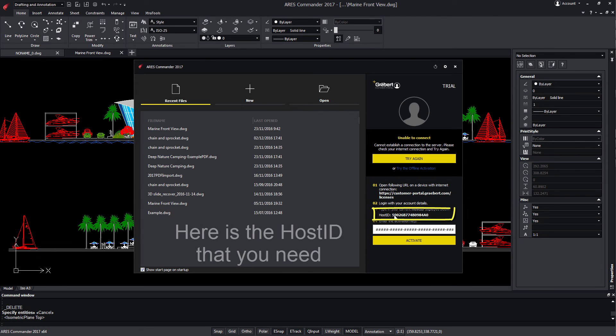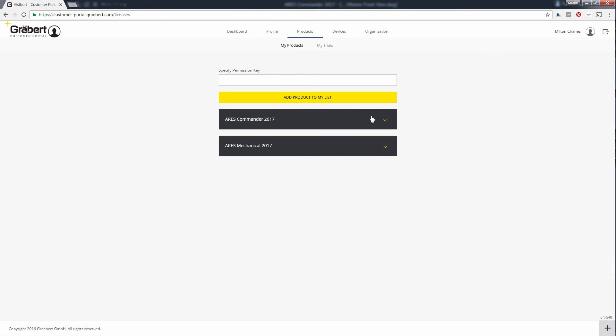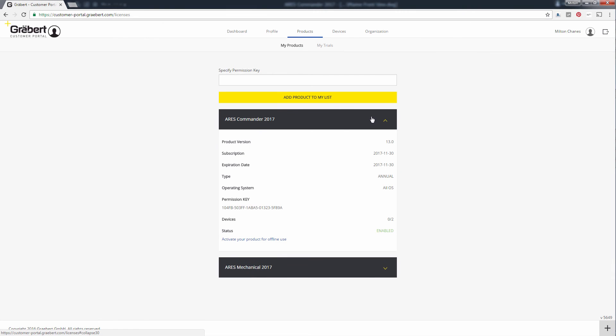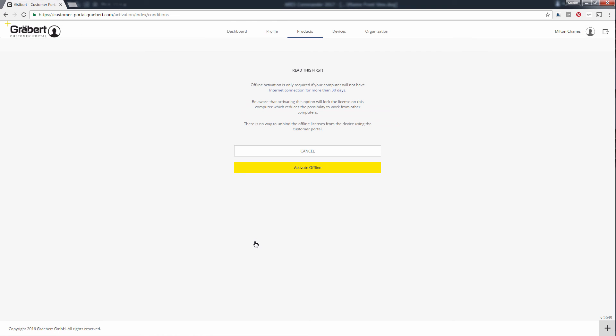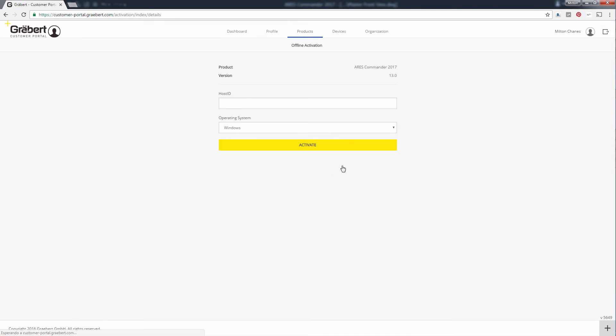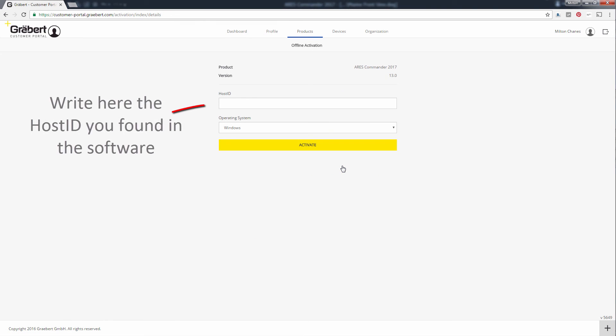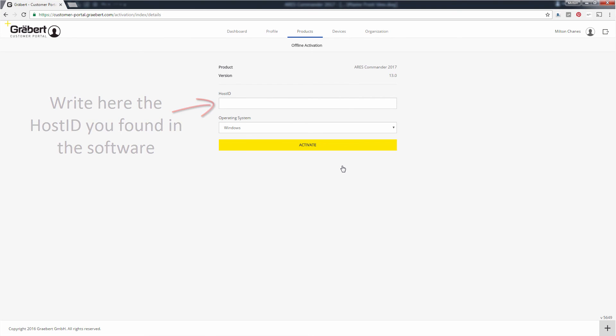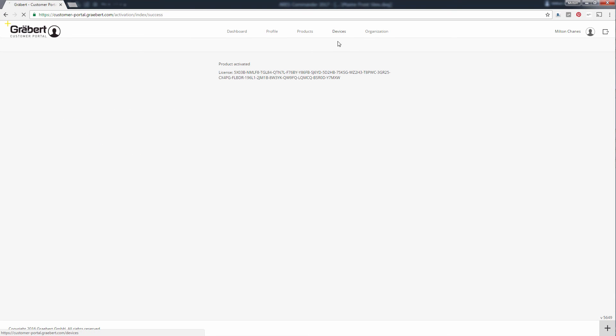If your computer is not connected to the internet at all, you can still use this option to bind the license to a computer. But read this warning carefully. Binding a license will lock it with one device forever, so you will lose the flexibility to use the license from another computer.